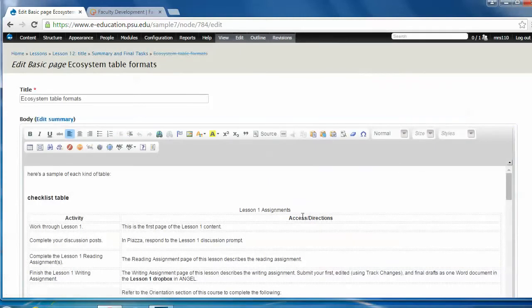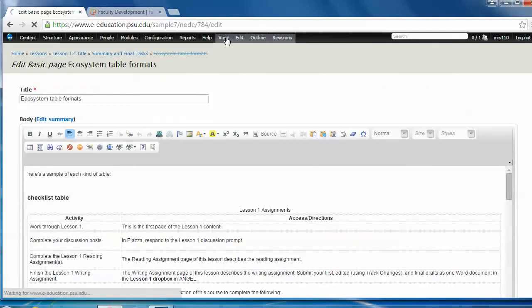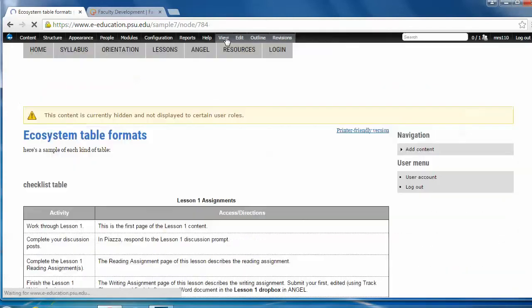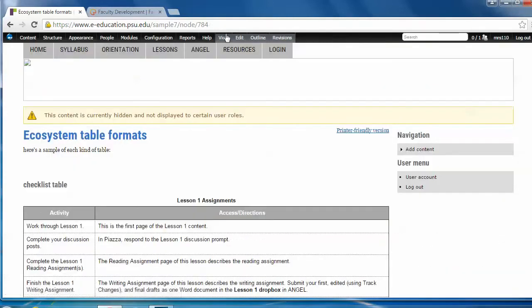Alright, so let's get down to it. I'll go back to the view mode and show you some examples of the four table styles that we saw in the content templates list.